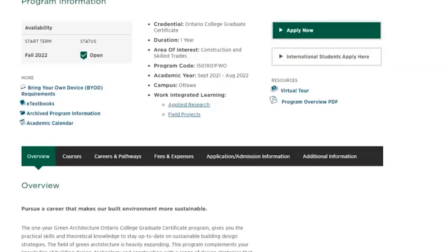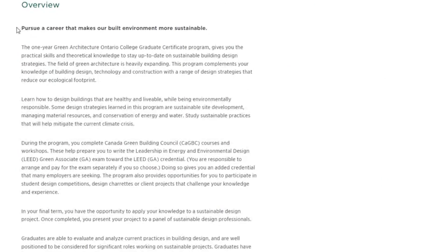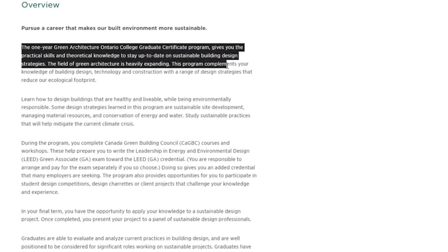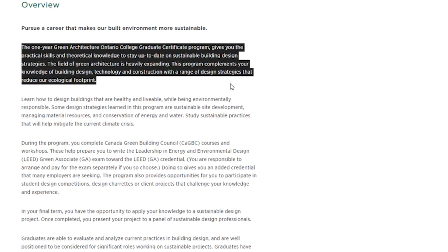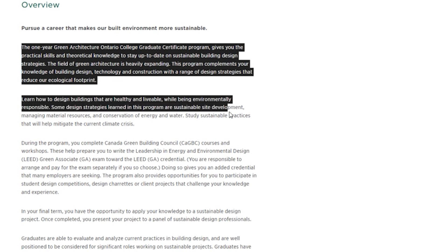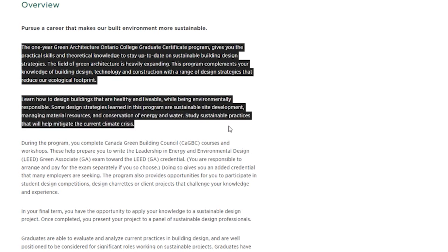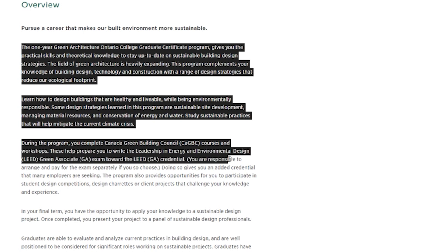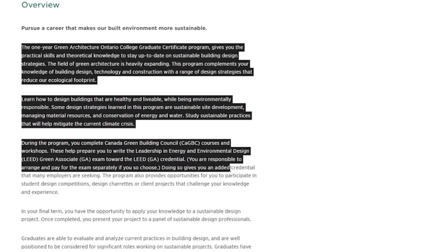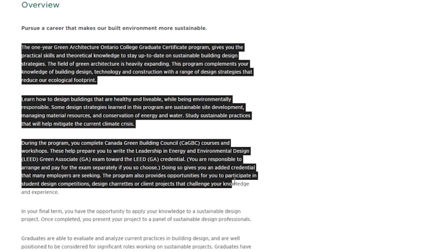If you want to know what green architecture is, it is basically architecture combined with the environmental and sustainability aspects of architecture. In this program you will be learning about how to do energy calculations, how to make sustainable buildings, and about other green building certification systems.